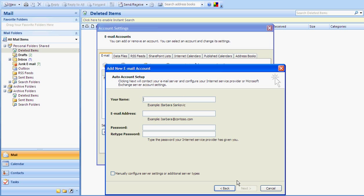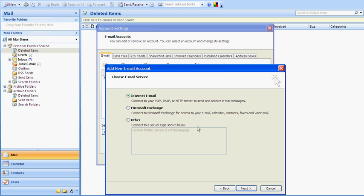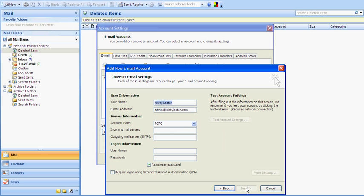And type your name. So for me it's Christy Lester. The email address is admin@christylester.com. Excuse the spelling mistakes. And the password as you just chose in the cPanel background. Now because it's not a normal default email address and we're dragging it through from cPanel, we will need to configure this account manually. So click on manually configure server settings and click on next. It's internet email. Click on next.